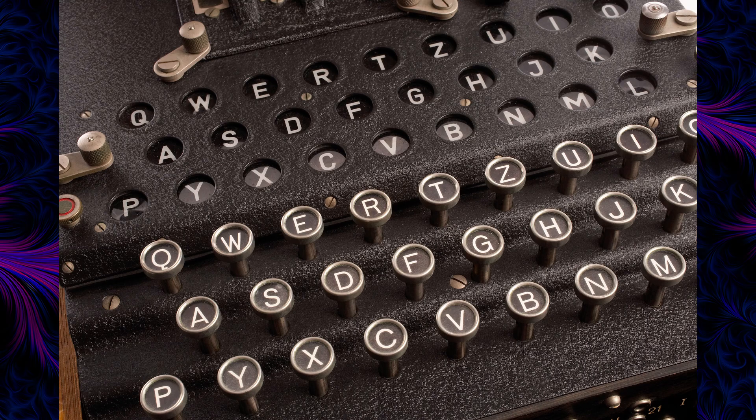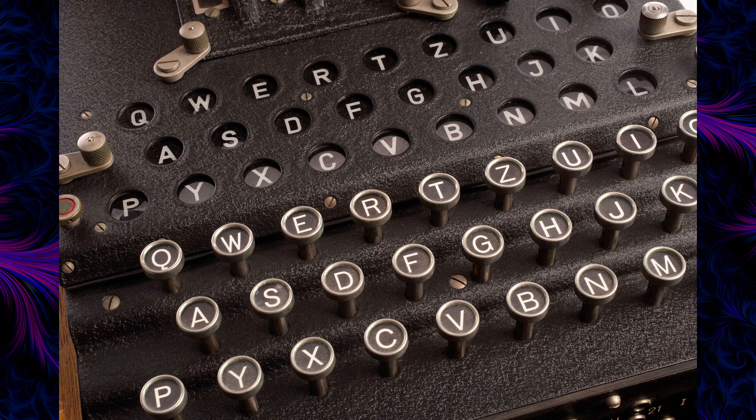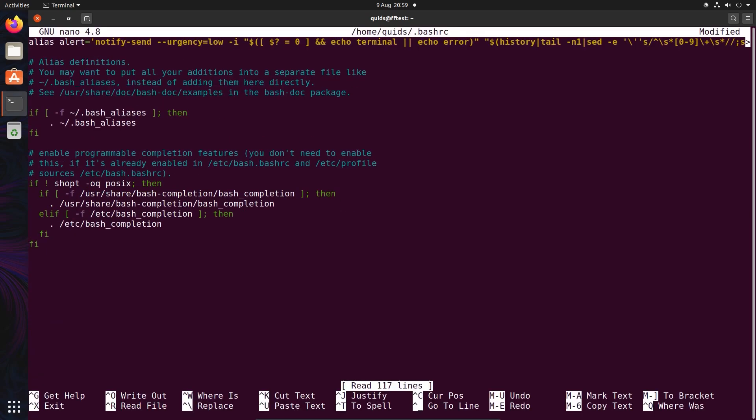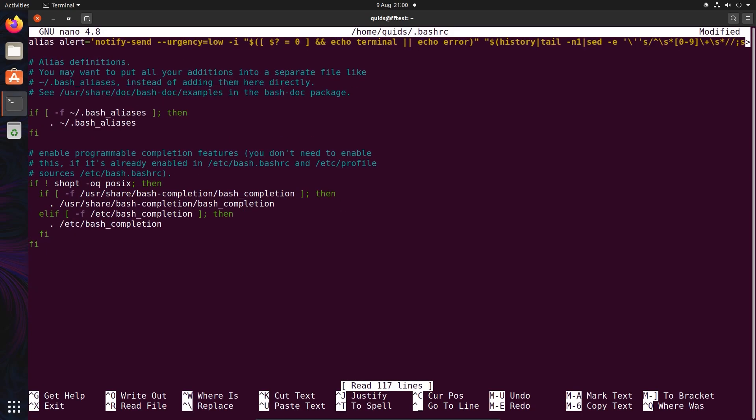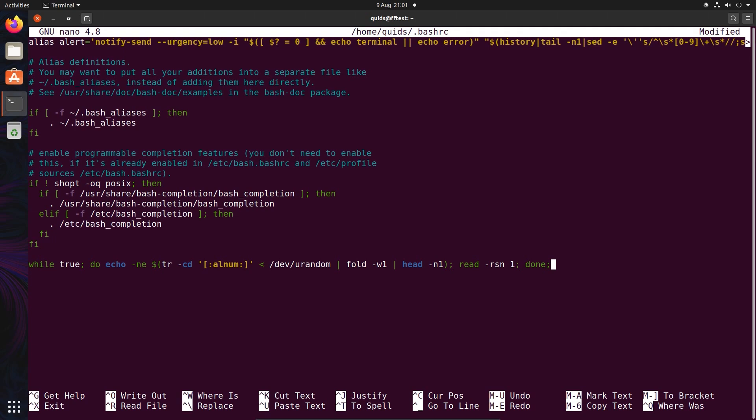The next one is more of an April Fool's gag, and I call it Enigma Terminal. So I'll open up .bashrc in a text editor, and go right down to the end. And type in: while true do echo tr -cd alnum /dev/urandom fold -w1 head -n1, then read -rsn1 done. That is going to output a random character every time a single key is pressed, and we're going to hide what key is pressed from the user.